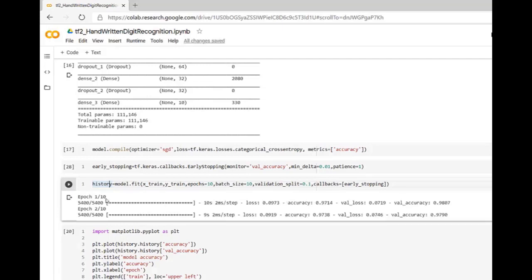Even though we have specified epochs as 10, after second epoch training has been stopped automatically. Why? Observe the validation accuracy.